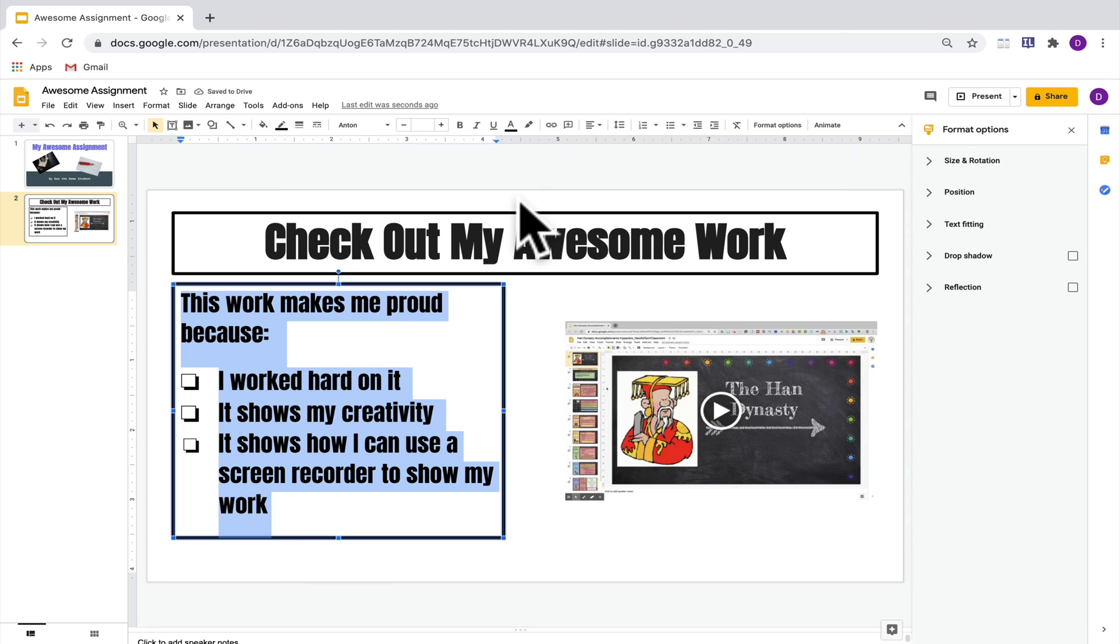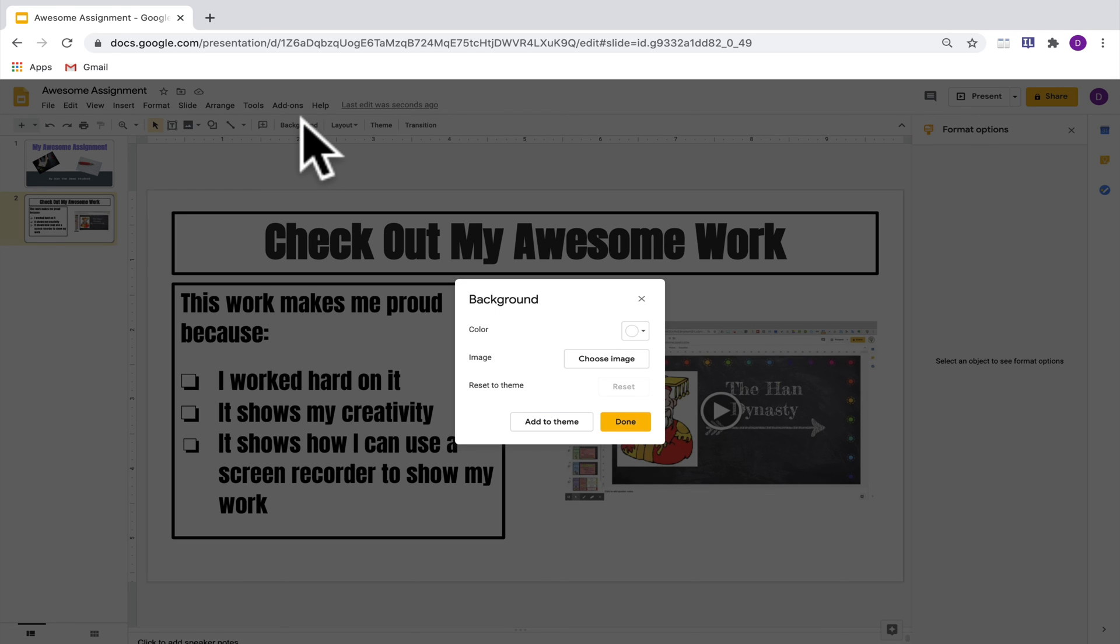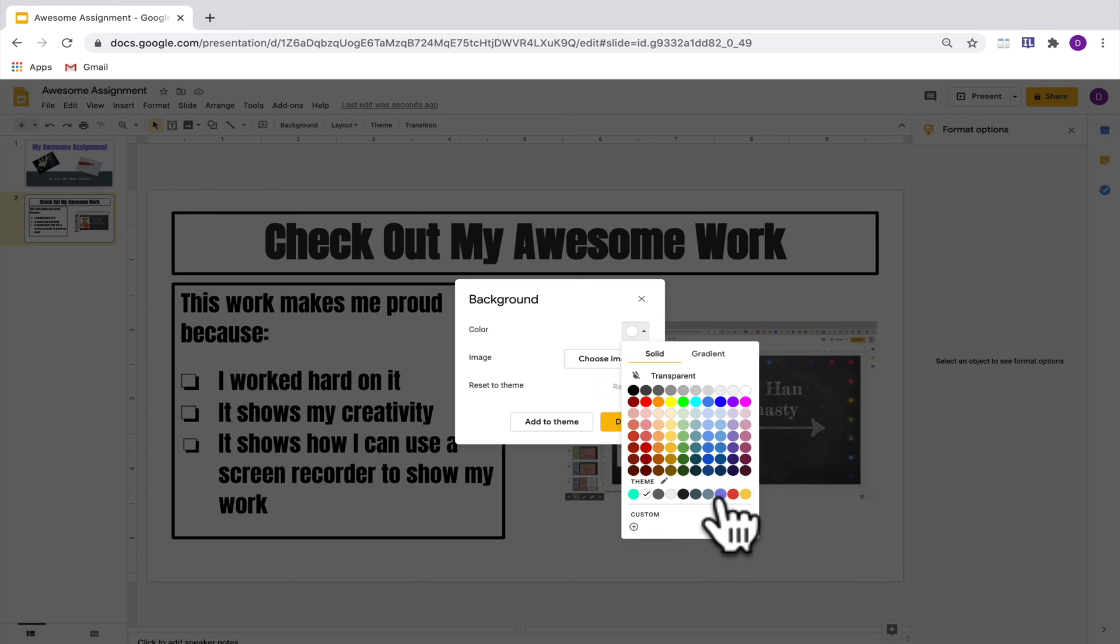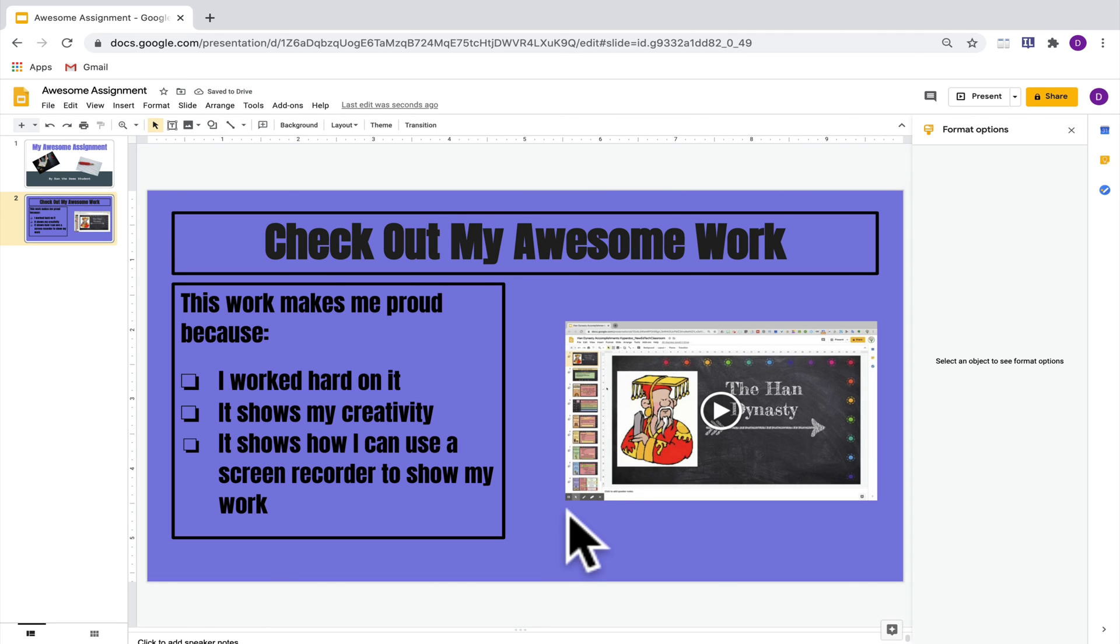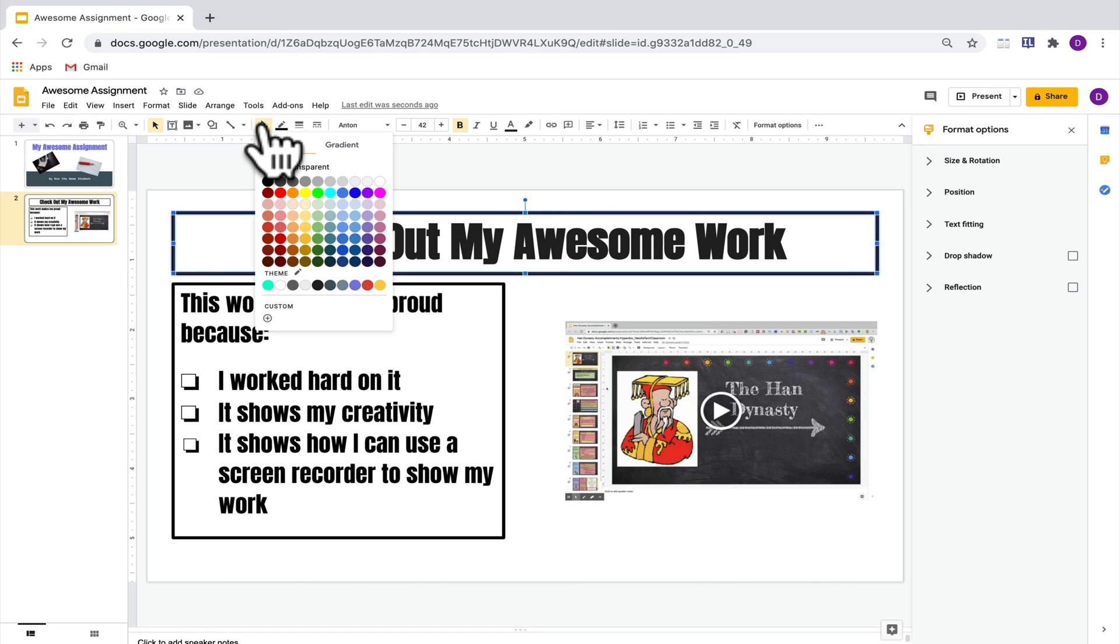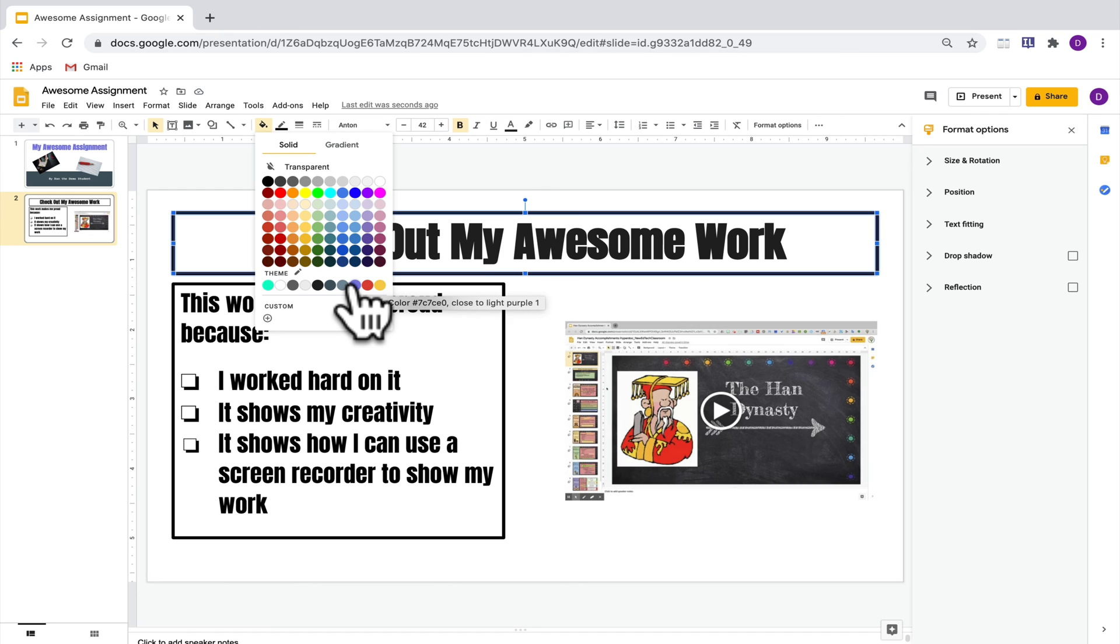So one option is that I could click on the slide background and then select background color like we did on the previous slide and I could select a different color for the background. Another option is that you could choose to fill the text box with a color by clicking on the text box, going up to fill color, and then choosing a color that you want to be in the background of that text box.